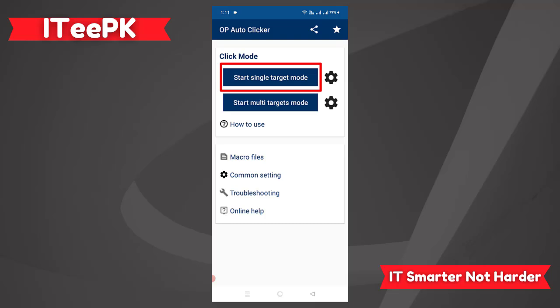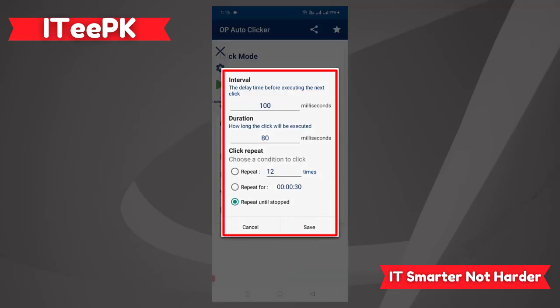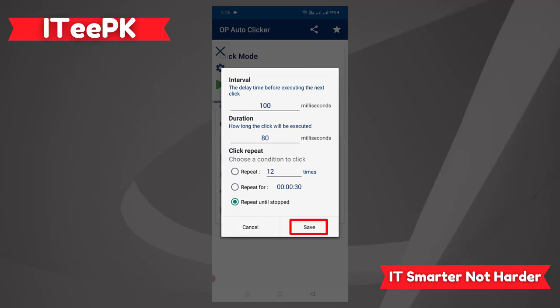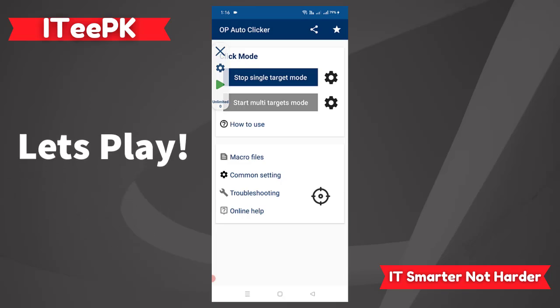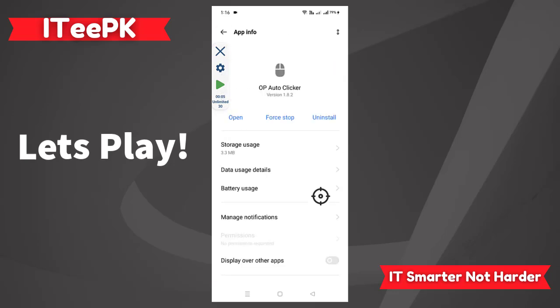Let's tap on Start Single Target Mode. It will give us a single target. If you double tap on the target it gives you options: the delay time before executing the next click, how long the click will be executed in milliseconds, and the click repeat option where you can set repeat a specific number of times, repeat for a specific amount of time, or repeat until it stops. Once done with the settings, click Save, then tap the play button to start clicking according to your settings.